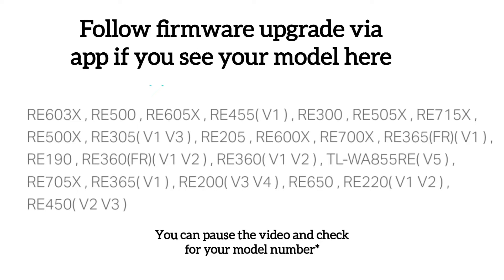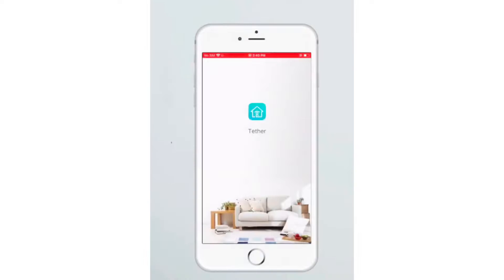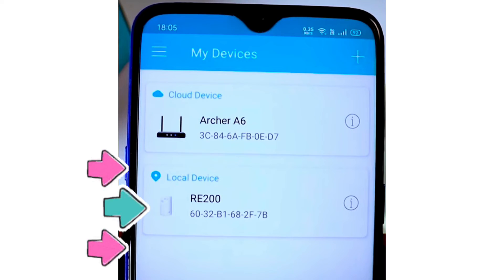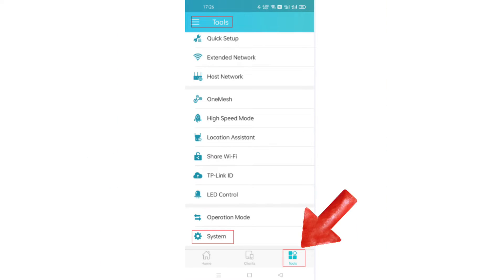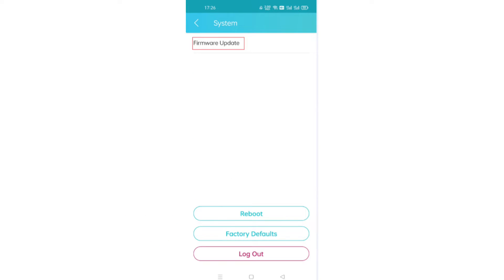The shown models on the screen can be updated using TP-Link Tether app, and others can be updated using the browser method. Now you will need to simply open your TP-Link app and then click on TP-Link range extender. Next, tap on Tools on the bottom right hand corner, and then go to System and then tap on Firmware Update.